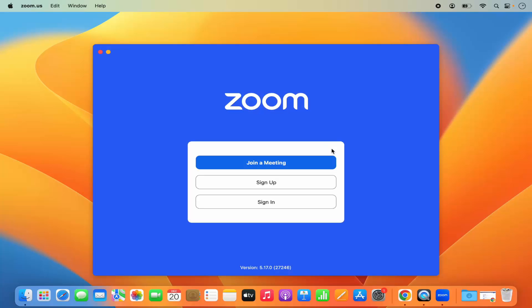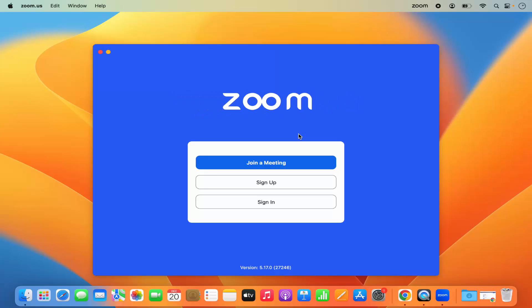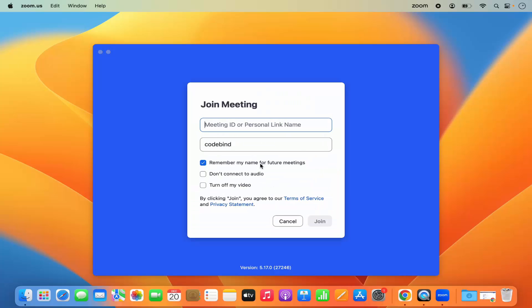Now I can go to the Launchpad and I can see the Zoom.us icon there. I'm going to click on Zoom, which is going to show me the main Zoom window.